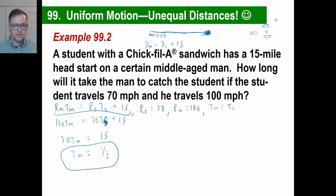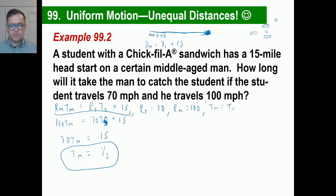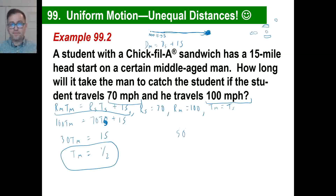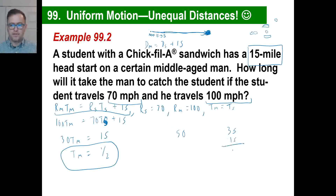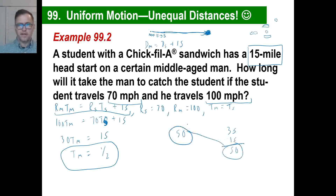Let's check: if the man goes half an hour at 100 miles per hour, he goes 50 miles. The student going 70 miles per hour for half an hour goes 35 miles. But don't forget — the student has a 15-mile head start, so 35 plus 15 equals 50. Their distances are exactly the same. That checks out.